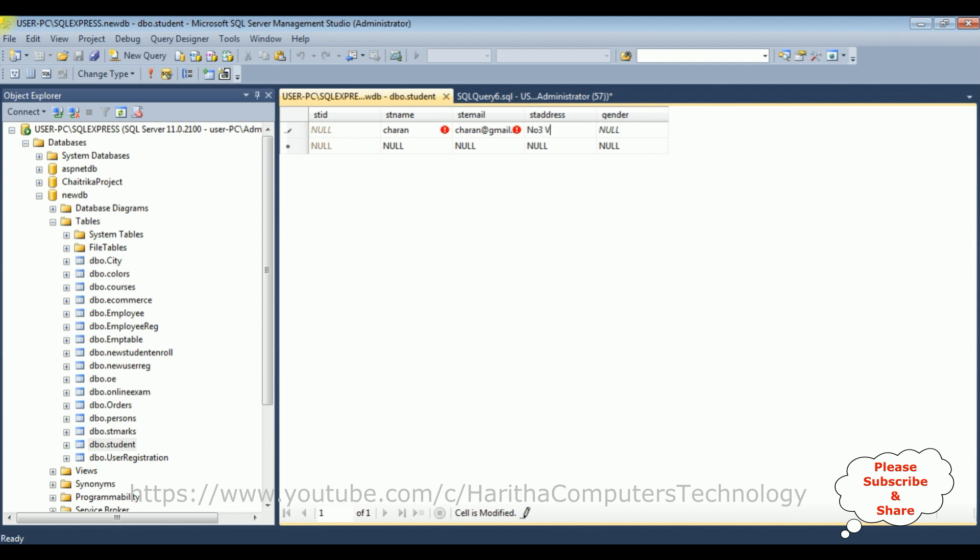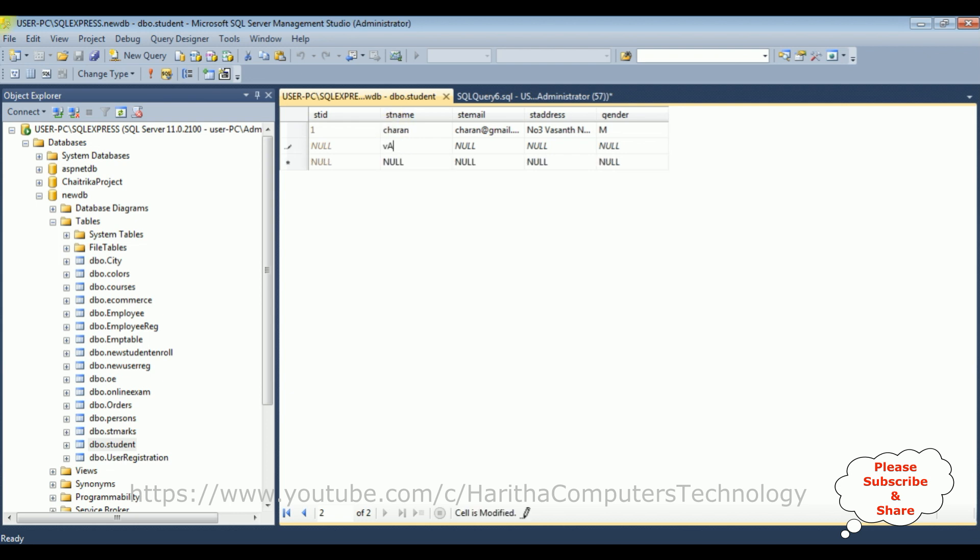Student address is house number 3, Vasant Nagar, and the gender is male. Now the second student I'm adding, student name is Ramesh.